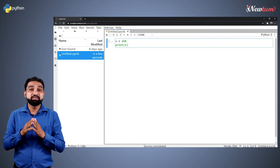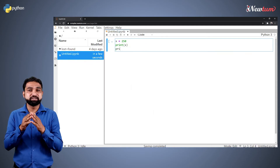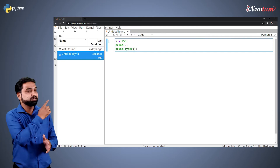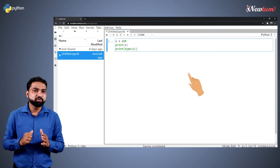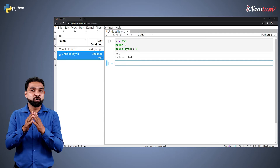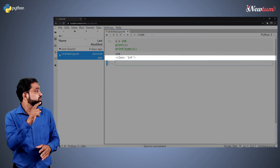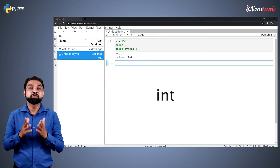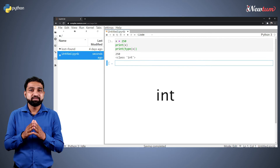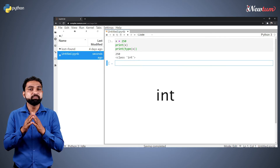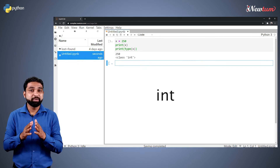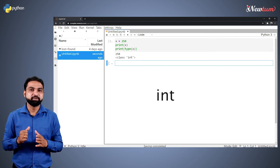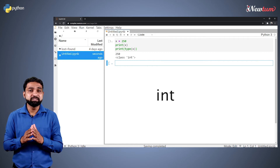Now, to check the data type of x, we will write a print statement and inside print we will write type, and in brackets x, like this. Let's run the code. Here we got the output — first is the value and next is the type. You see, type is integer because 250 is an integer. Python understood the data type and gave the output. In other programming languages, we first specify the data type and then you can use the variable. But Python handles it automatically.